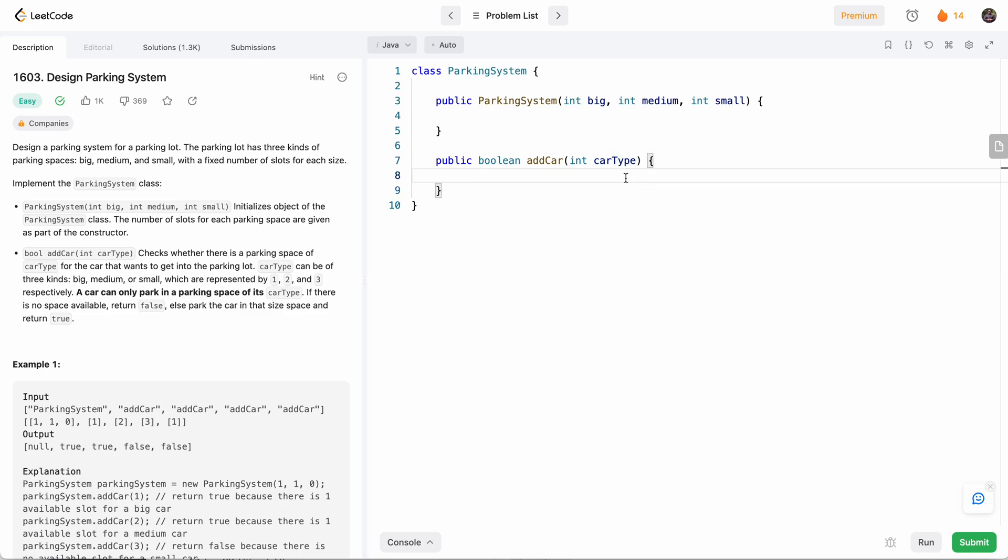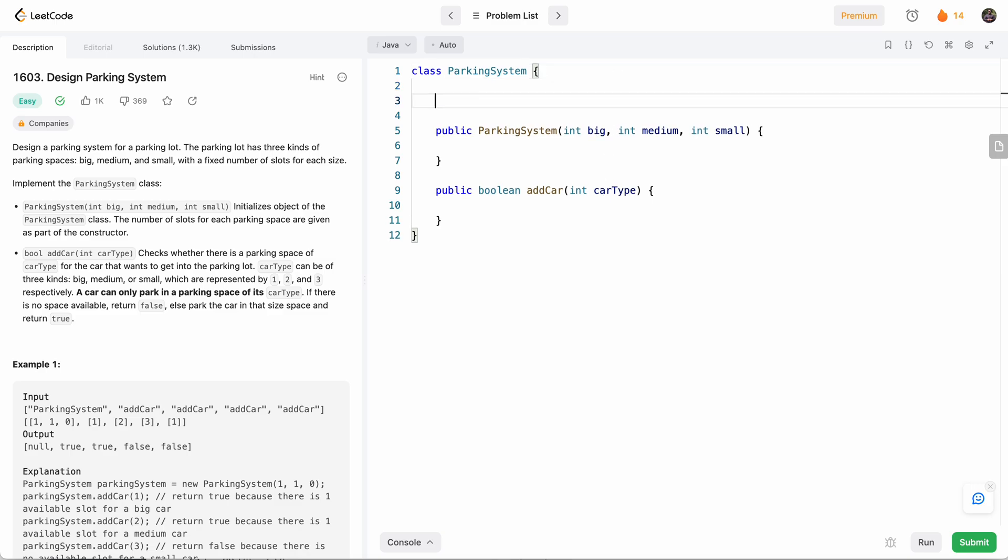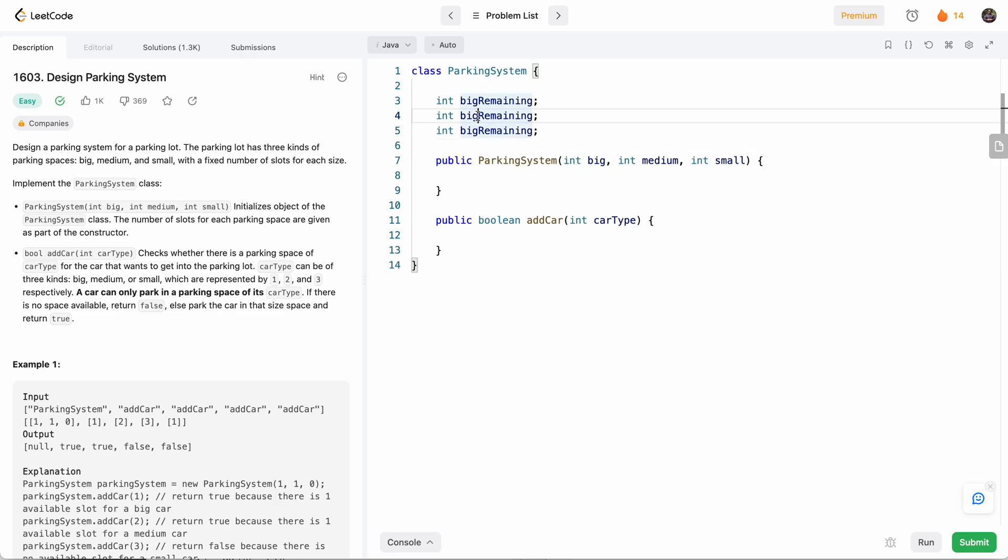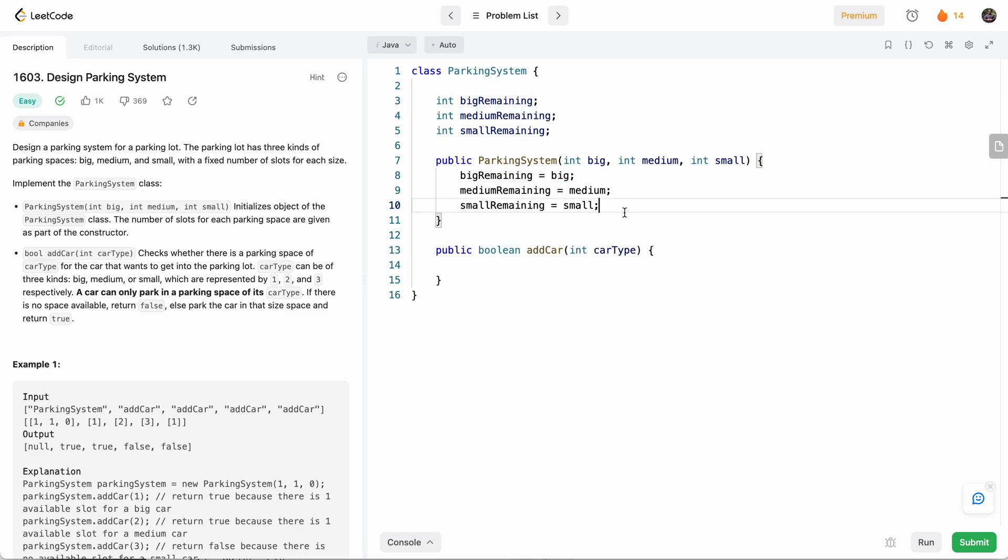So what will be our approach to solve this problem? Basically, since we know the number of big, medium and small spots, and all we need to do is determine if we can park a car in there, we just need to keep track of how many slots we have remaining. So let's say big remaining, medium remaining, and small remaining - we will use these to instantiate in our constructor. So here we have instantiated them.